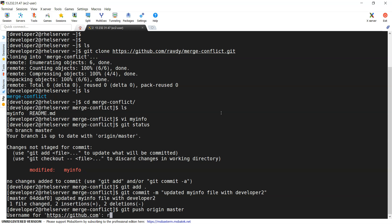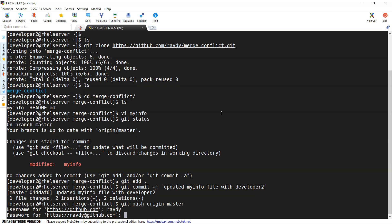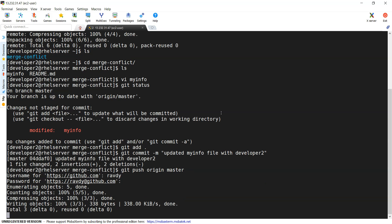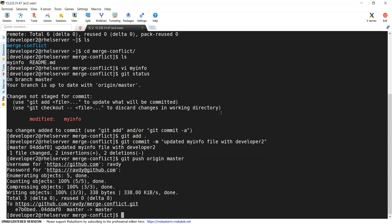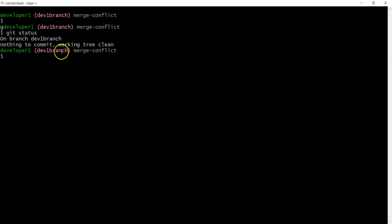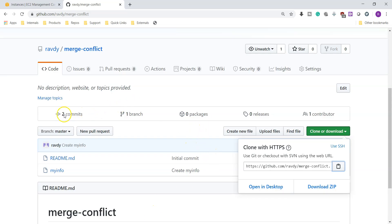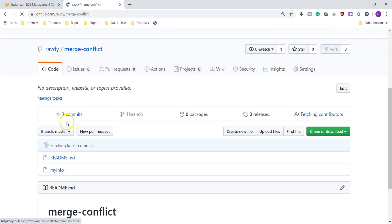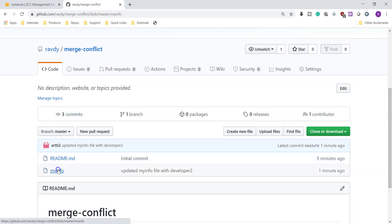Developer2 runs git status, git add ., git commit -m 'updated my info file developer2', and then git push origin master, pushing his changes to the remote branch. So what happened is: both developers pulled the same code and updated the same file and same lines. Developer1 is still on his local dev1 branch and has not yet pushed to remote, while developer2 has already pushed to remote — that is now 3 commits total.